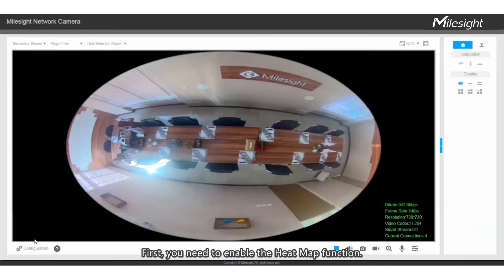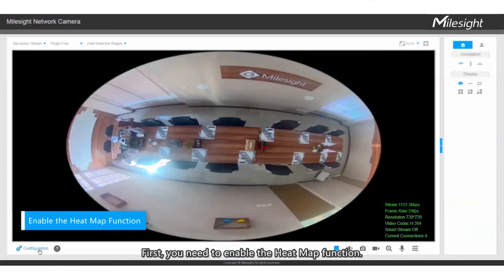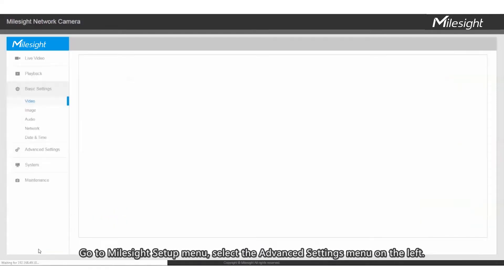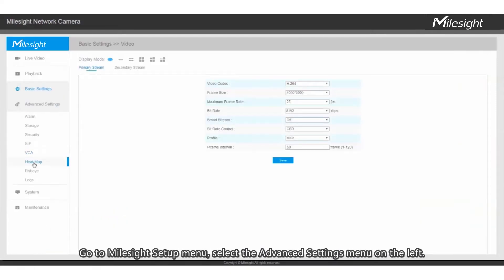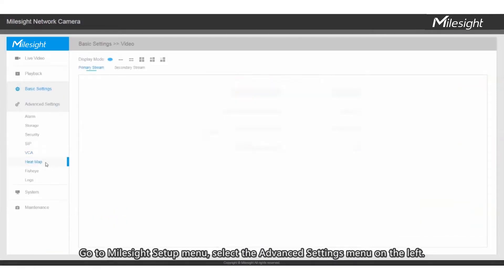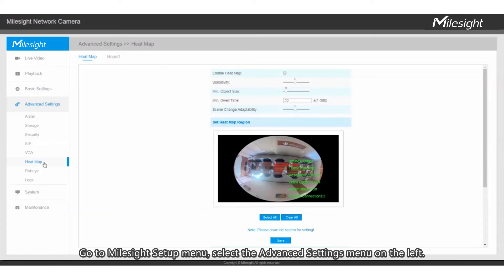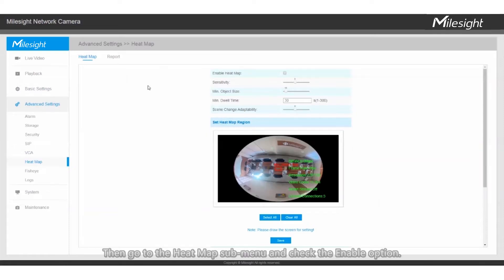First, you need to enable the heatmap function. Go to the Milesight Setup menu and select the Advanced Settings menu on the left. Then go to the heatmap sub-menu and check the Enable option.